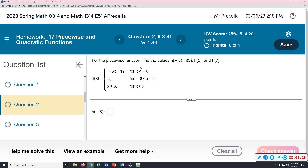Notice they're using the letter h instead of f — most of the time f is used for function, but it doesn't have to be. So h of x equals: negative 5x minus 19 for x values less than negative 6; just a 5 for negative 6 less than or equal to x less than 5; and x plus 3 for x greater than or equal to 5.